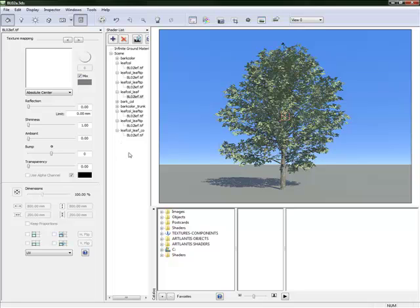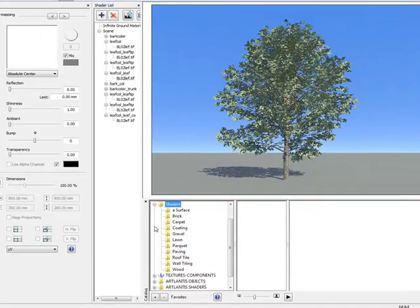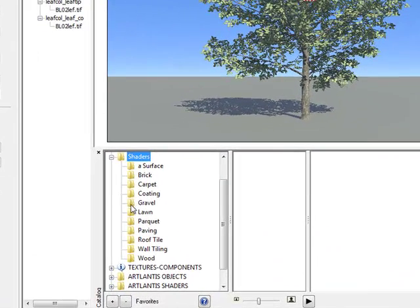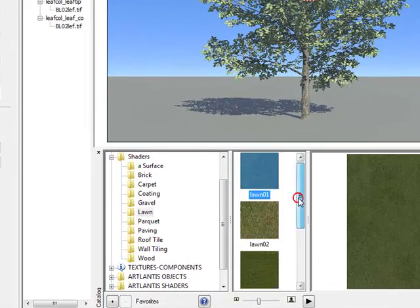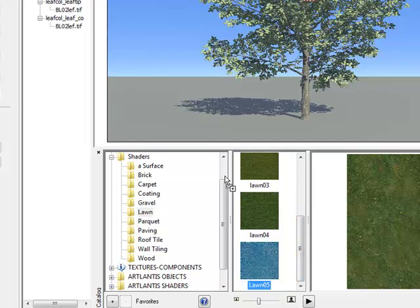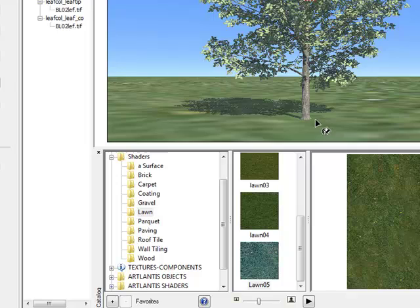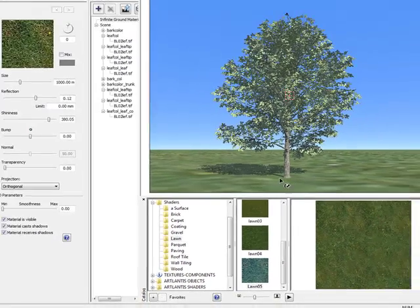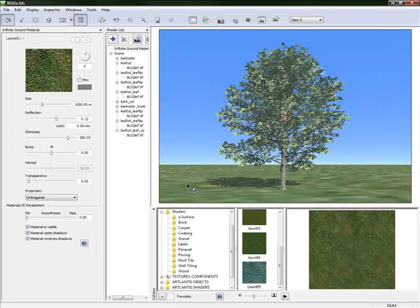We are just going to set up our scene a bit better now. We are going to go to the shaders in the catalogue, and then go to lawn. And in the lawn catalogue we are now going to drag a grass material onto the actual ground plane. And just looking at that grass, it looks like it is very big, so that actually may mean that our tree is very small.